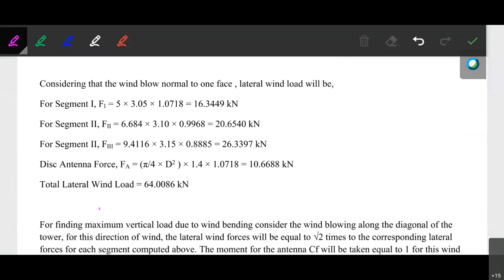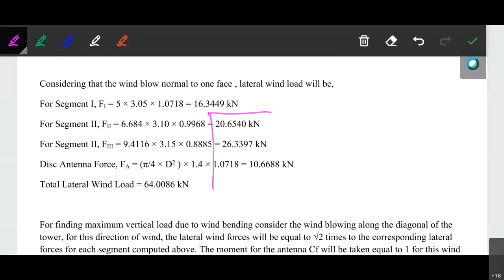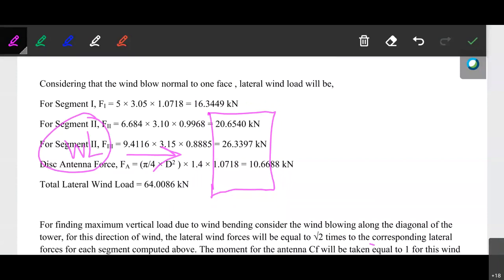We can calculate whether it is F1, or the force in segment 1, 2, or 3. In that case, we have considered that the wind will be acting on this particular area of the section — this particular width multiplied by height. Therefore we are considering a square truss, and on one face of that particular square truss the wind load is acting. From that calculation, we calculated the wind force for the various segments.